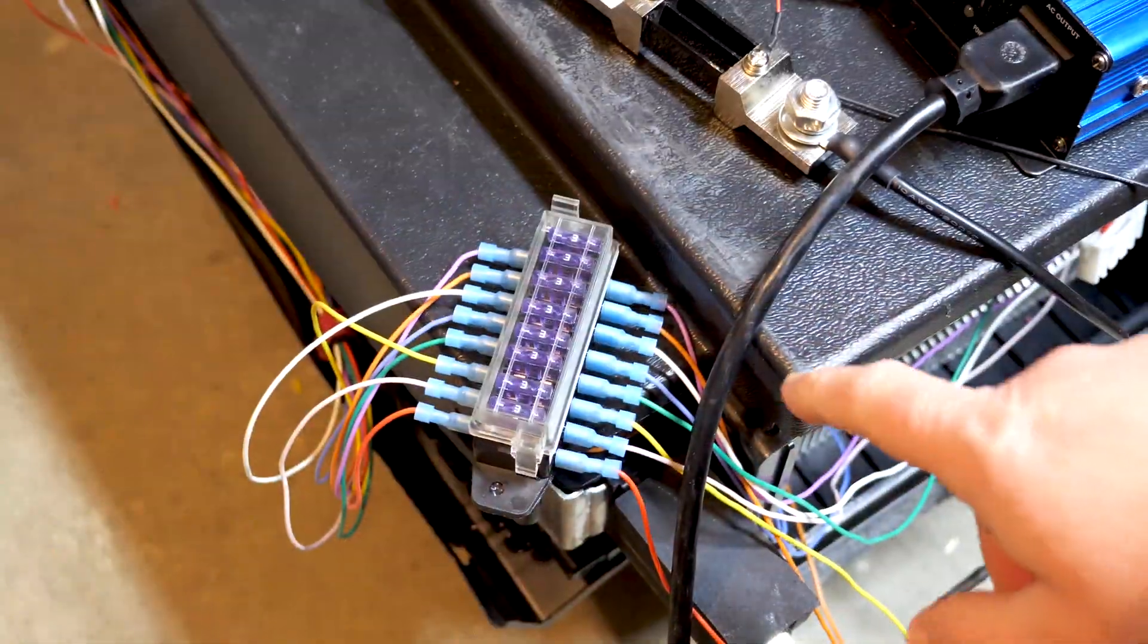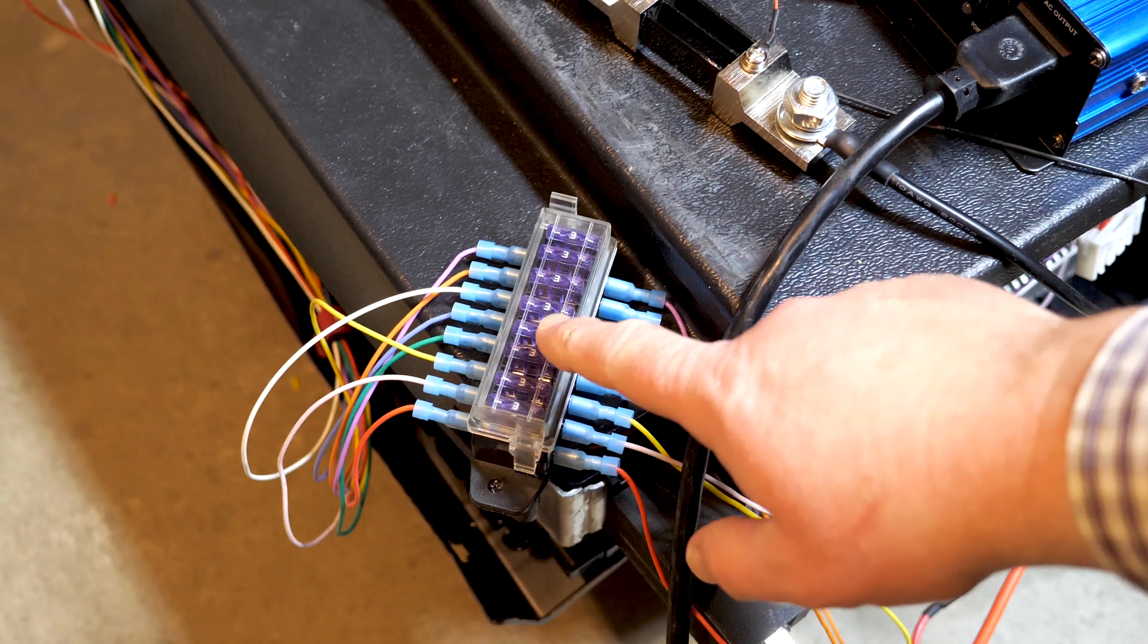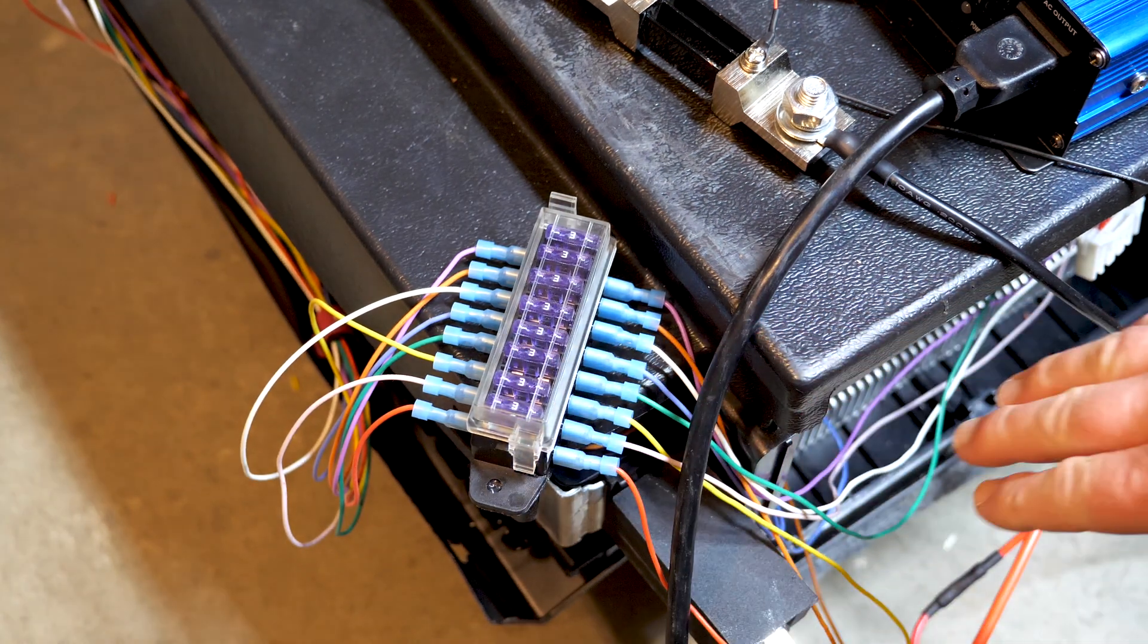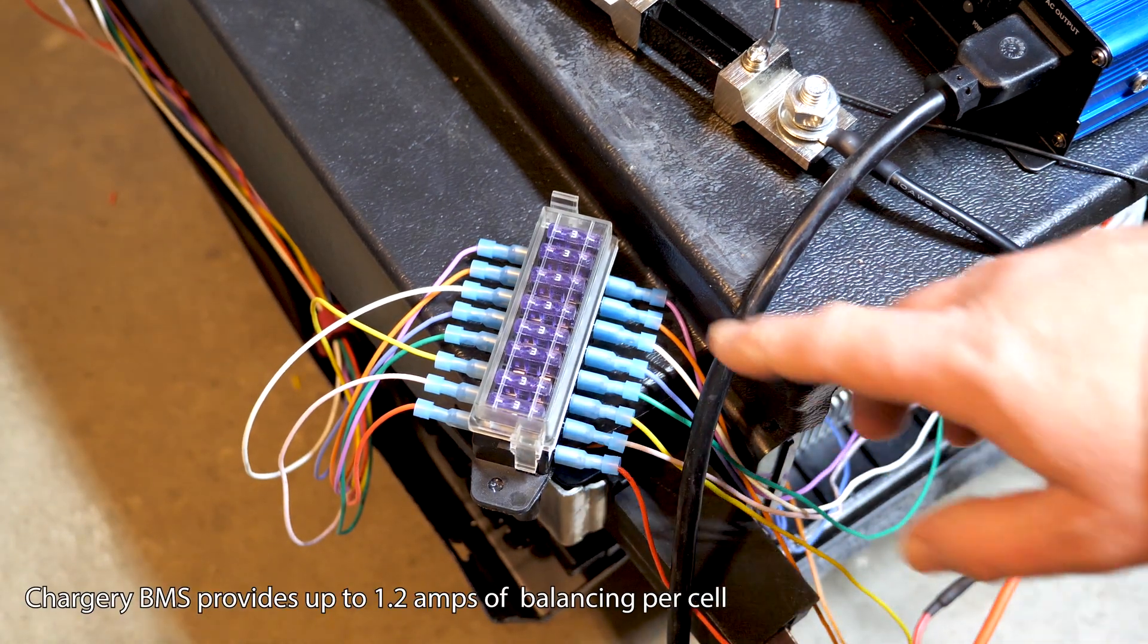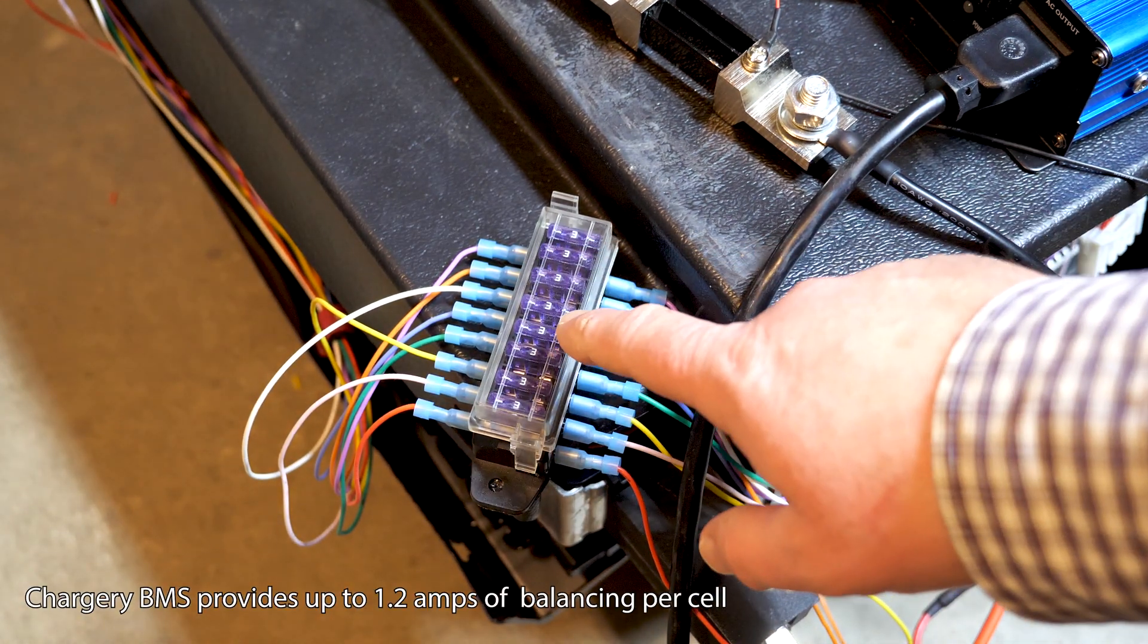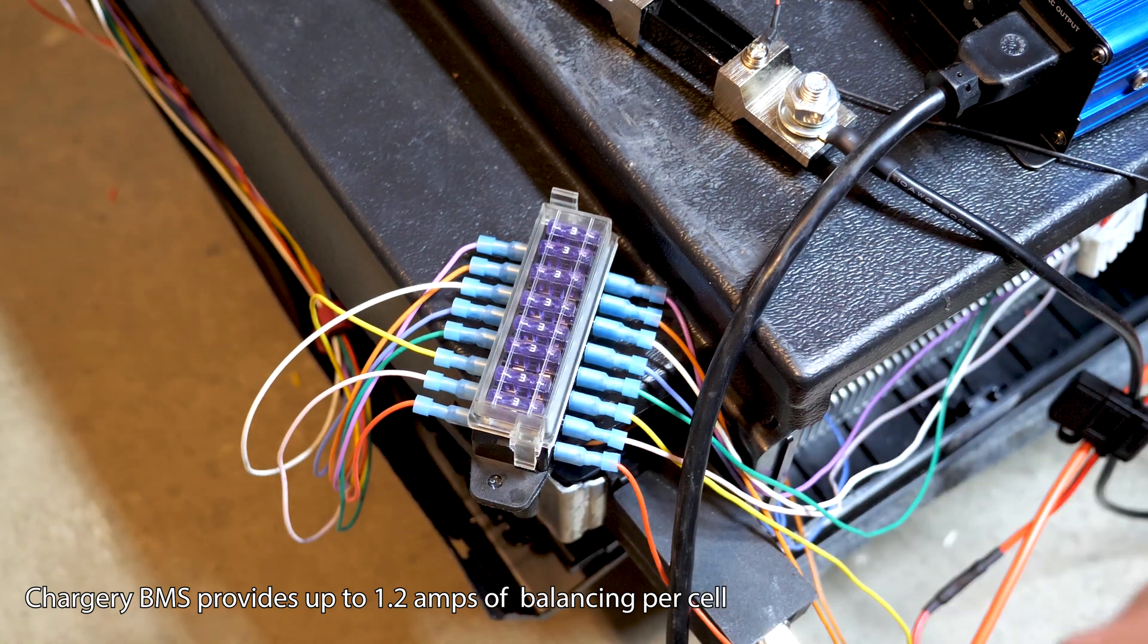I want to show you first this fuse block. I've gone ahead and installed my balance leads are coming off the cells and going into the fuse block with 3 amp fuses.